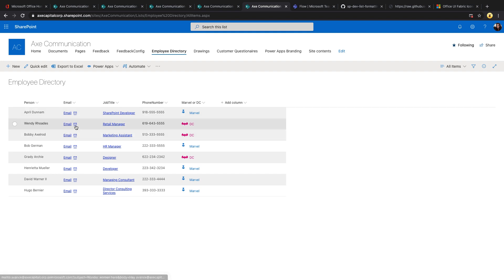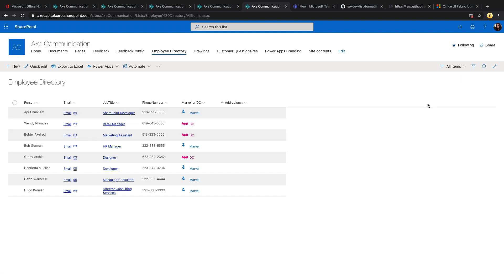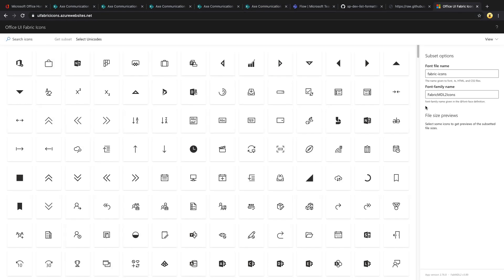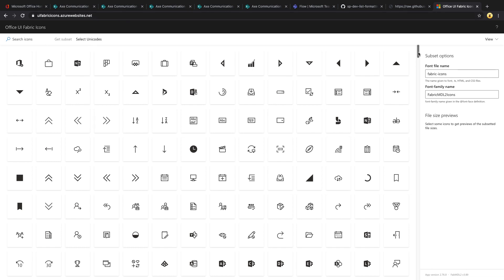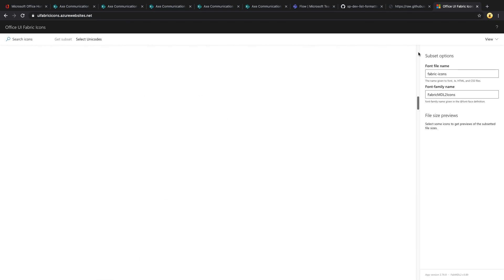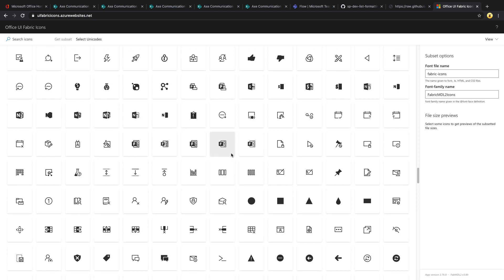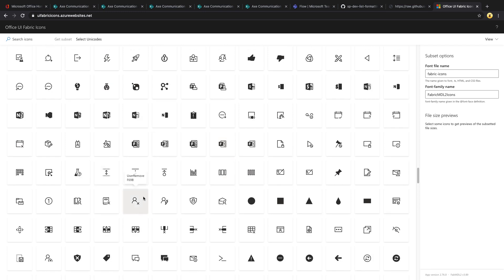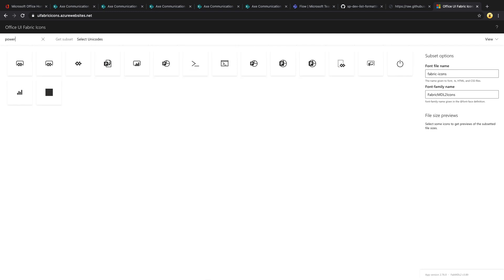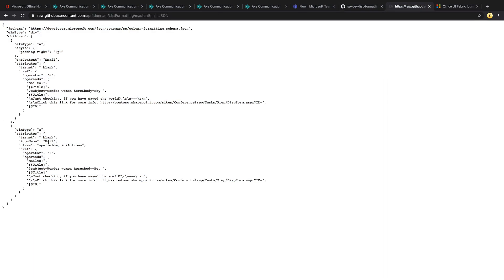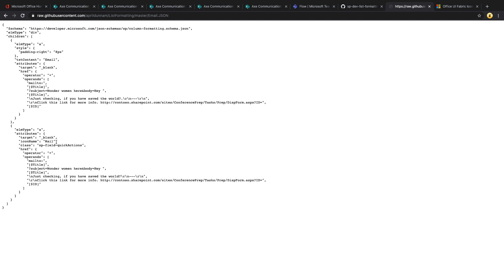Now the icons that I was using in the samples that I showed, the Teams icon and the email, you get those from the Office UI fabric icons. So if you go to uifabricicons.azurewebsites.net, you have all of these hundreds of different icons that you can use. So any of the Office products has their own corresponding icon in here, plus a ton more. If you wanted a link to a PowerApp, for example, you can have the PowerApps icon in there. And all you need to do is right click it, copy the friendly name, and that's what you use in this icon name property. Just replace that with the icon that you got from Office UI fabric.